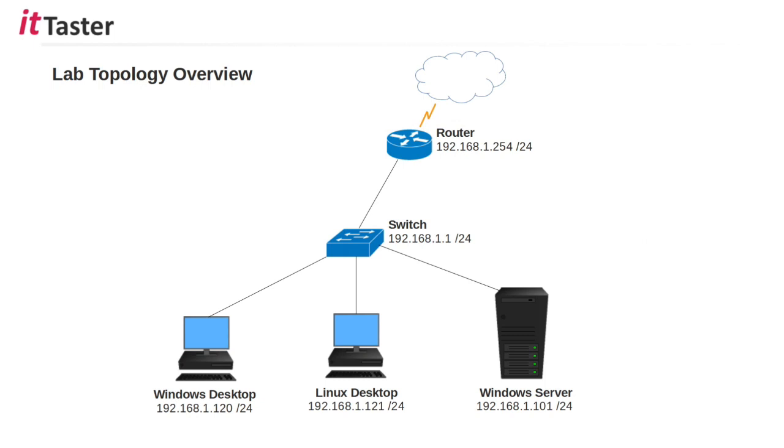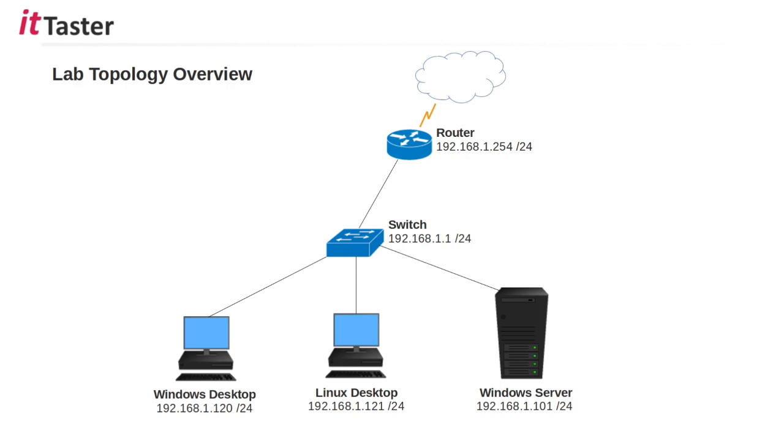This is a diagram of the lab setup that I'm going to be using to show you the ping utility in action. We have two computer workstations, a Windows desktop and a Linux desktop. We have a Windows server, a network switch and an internet router, the default gateway. So let's get into the lab and start working with the ping utility.